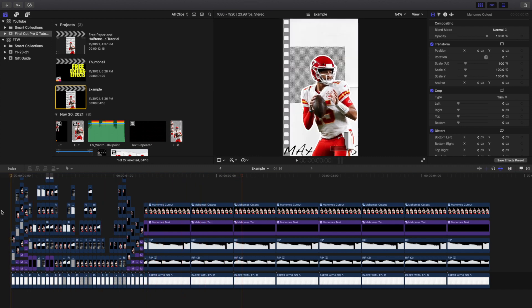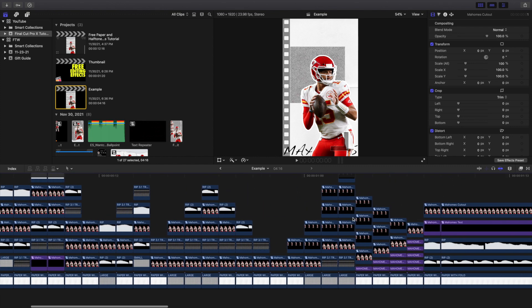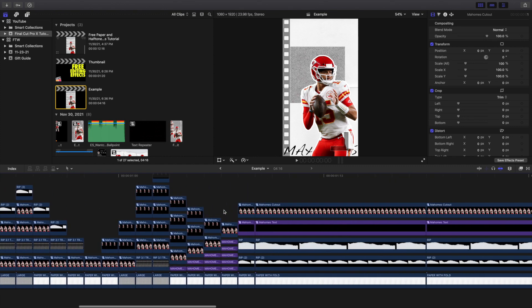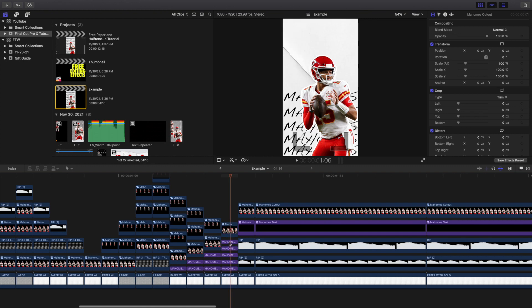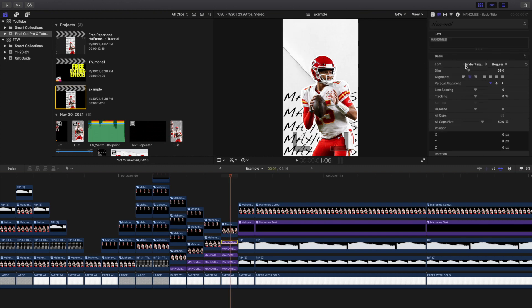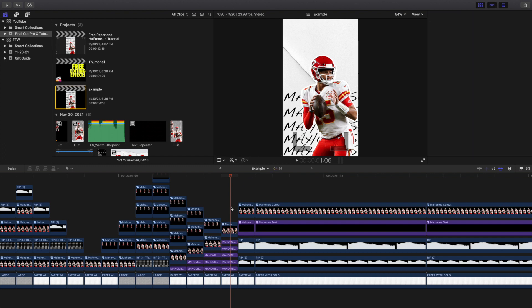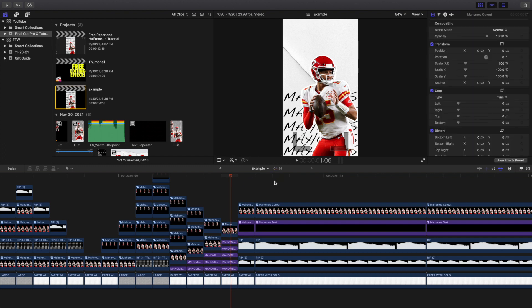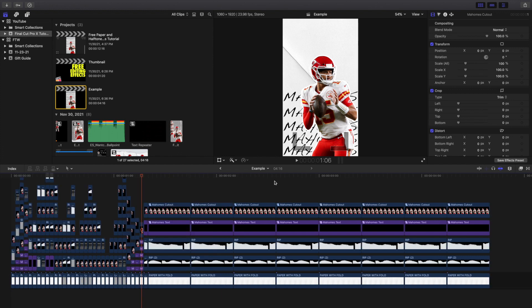This is what the effect looks like sped up. You can make it go faster or slower. Again, in the intro I had it hold for four frames — that's up to you. If you're wondering what text I used, I used a font called Handwriting. That's the name of the text, just in case you want to use that exact same text effect.